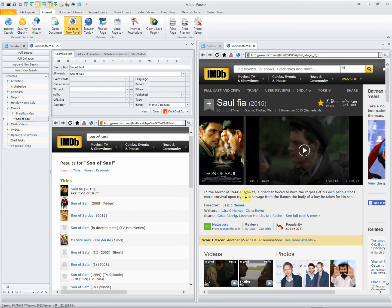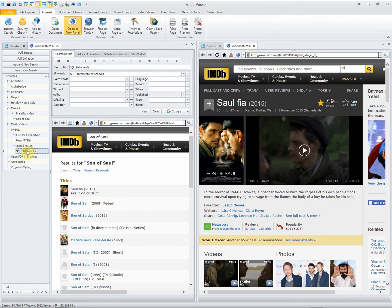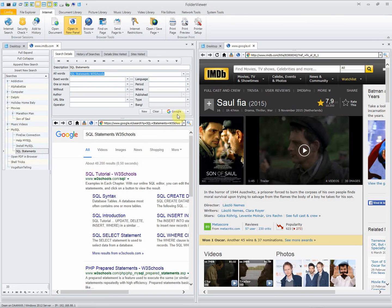The right one displaying the details of the result. Again, double clicking on the node executes a search on the Internet for the SQL statements at the W3 schools. We want to learn something more about SQL statements. We use Google as the search engine.